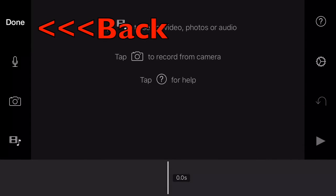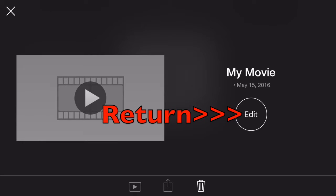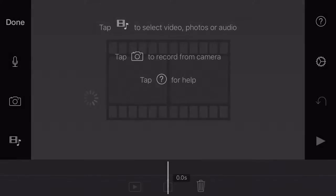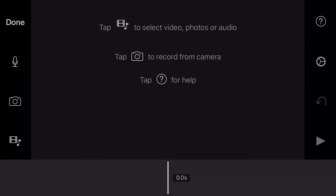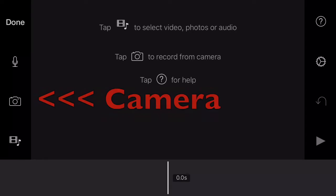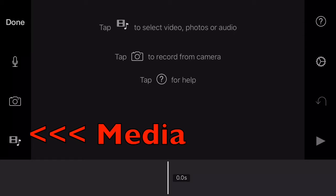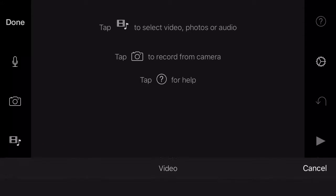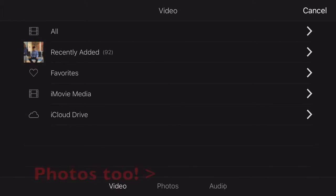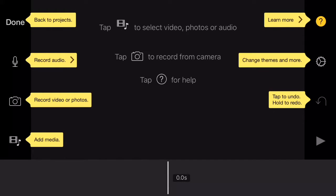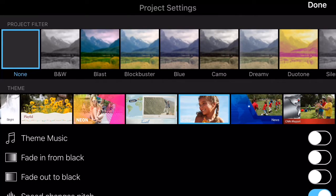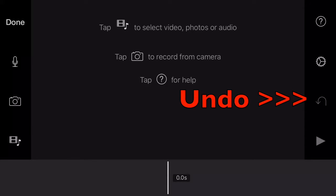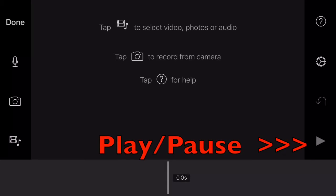If you tap the Done button, that'll take you back a screen. I'm going to tap the Edit button to return to editing. The microphone button allows you to record voiceovers, which we'll talk about later. The camera button allows you to record new footage. The media button allows you to import footage that you've already recorded. The question mark brings up the help menu. The gear helps you adjust project settings. The u-turn button is the undo button, and finally you have the play button.